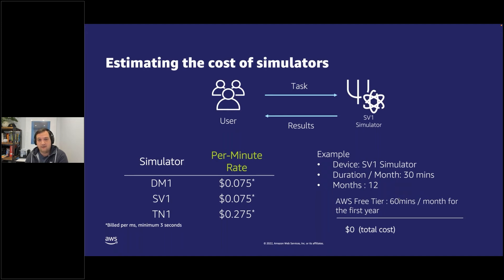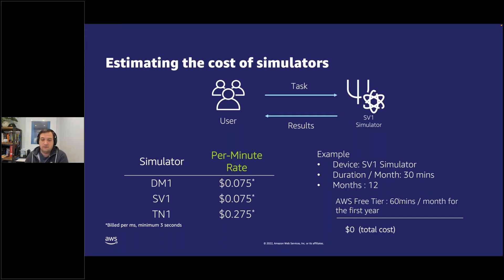The free tier for simulators is one hour per month for the first 12 months of Amazon Braket usage. After that, you will be charged a per-minute rate which is billed to the nearest millisecond of usage, with a minimum three-second usage time slot. As you can see in the table, the different simulators have different per-minute rates, but they're all covered under that 60 minutes per month for the first year.